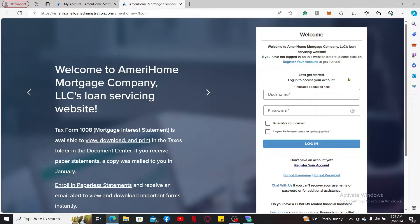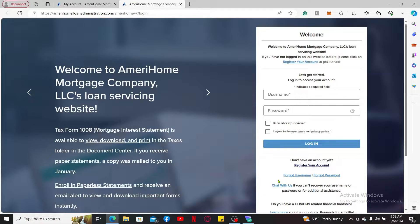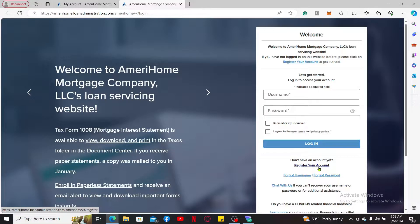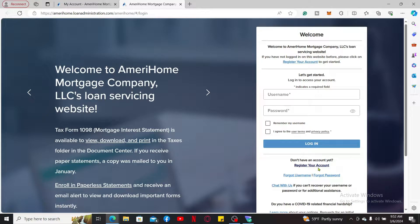In the sign-in page appearing on the next page, you will need to type in your username and password. If you don't have an account yet, click on Register Your Account and follow through the prompts. If you want to access your account, enter your username in the first text box and then type in your password on the next field.